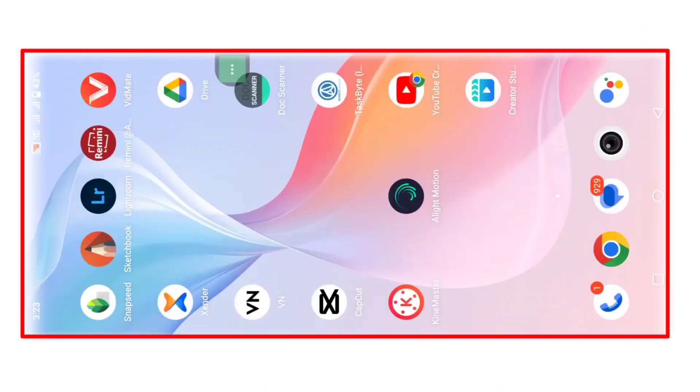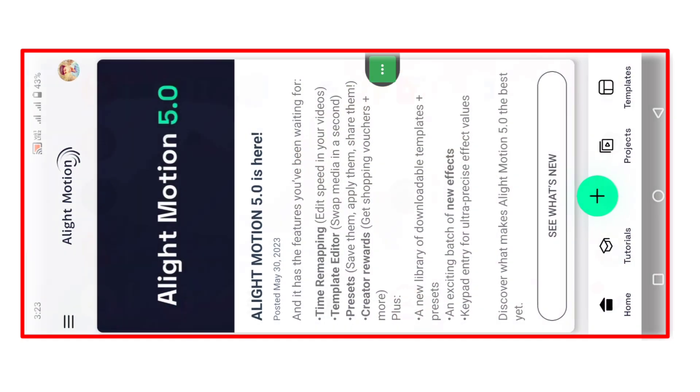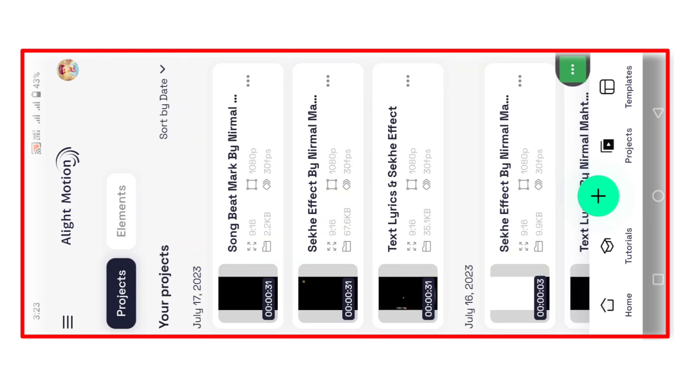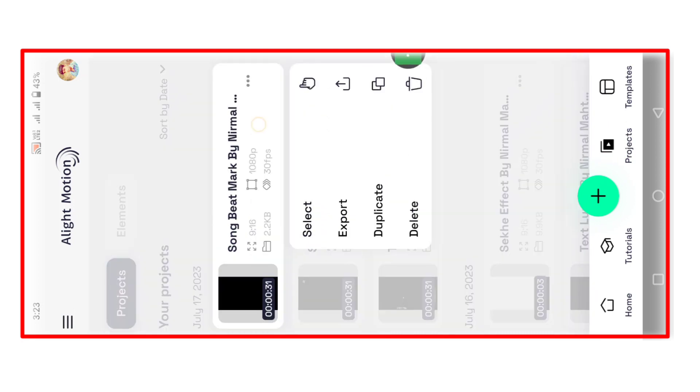Video ko shuru karte hain. Kinemaster app open karna hai, project option pe click karna hai, song select karna hai aur effect add karna hai.